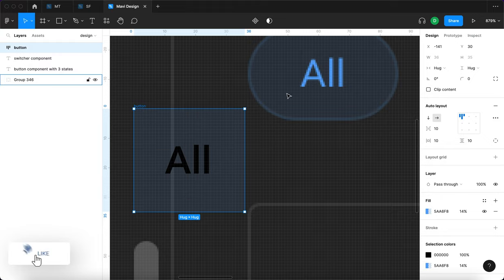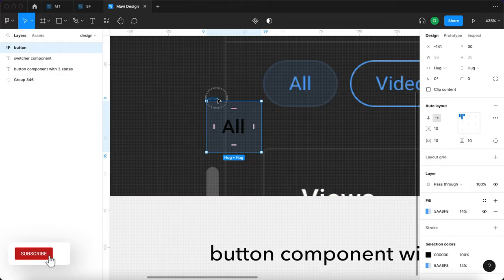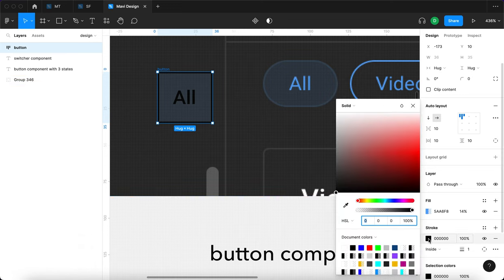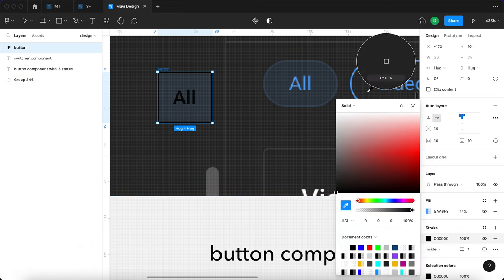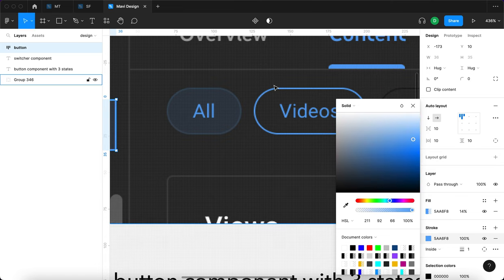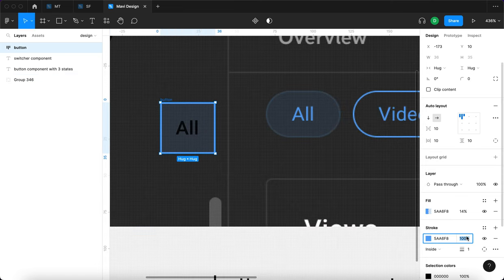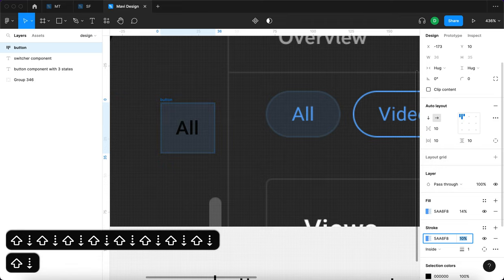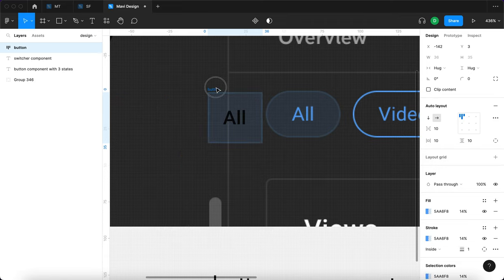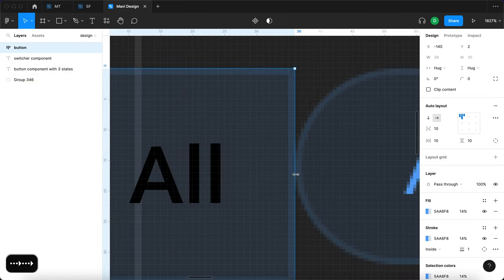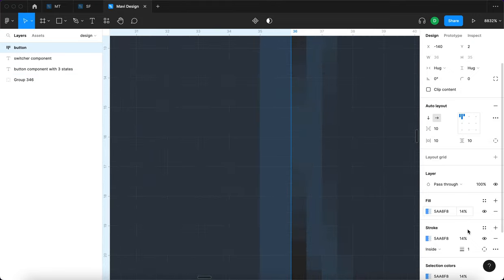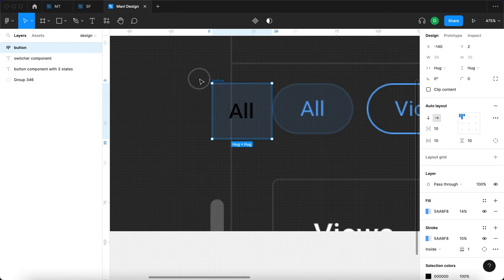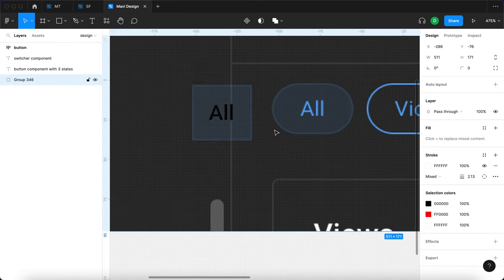It also has a stroke. I think we're dealing with something similar — this blue color with some kind of transparency. Let's try 10% — yeah, color-wise I think we've matched this pretty closely.